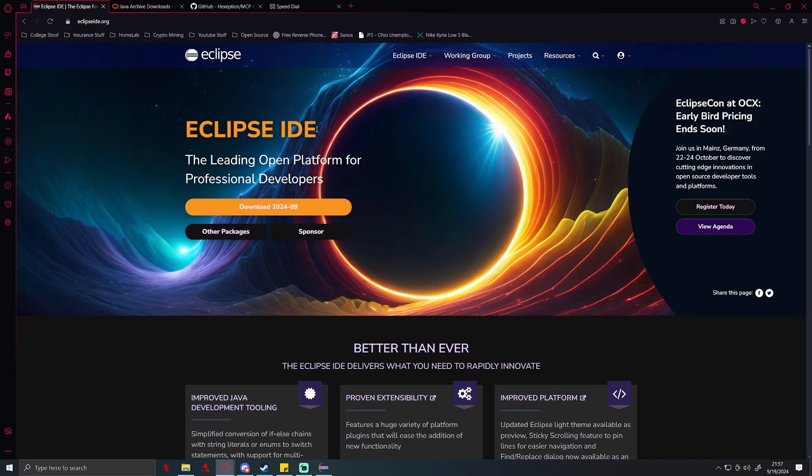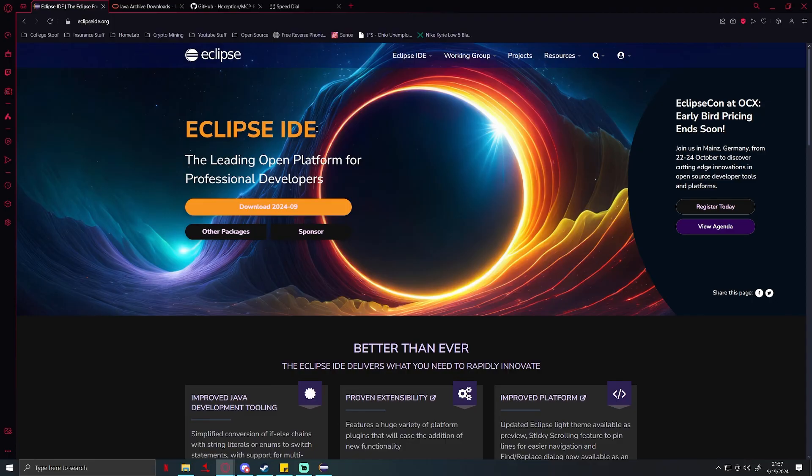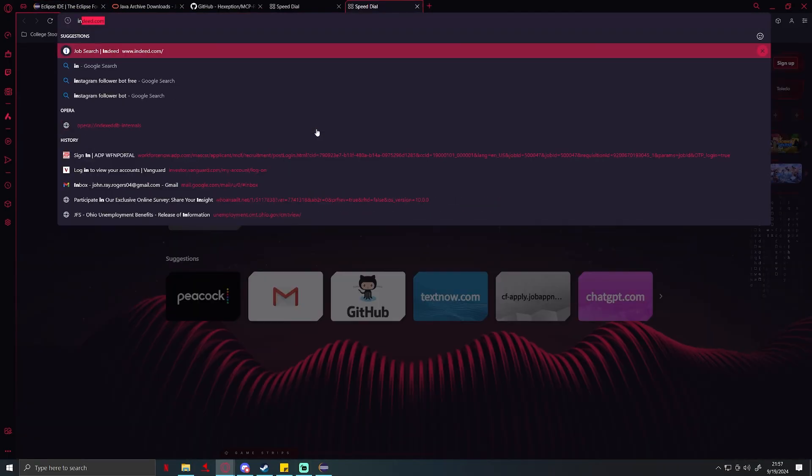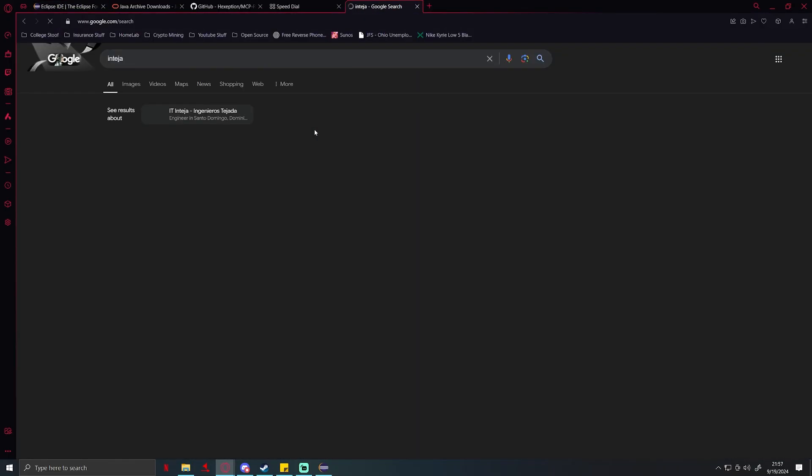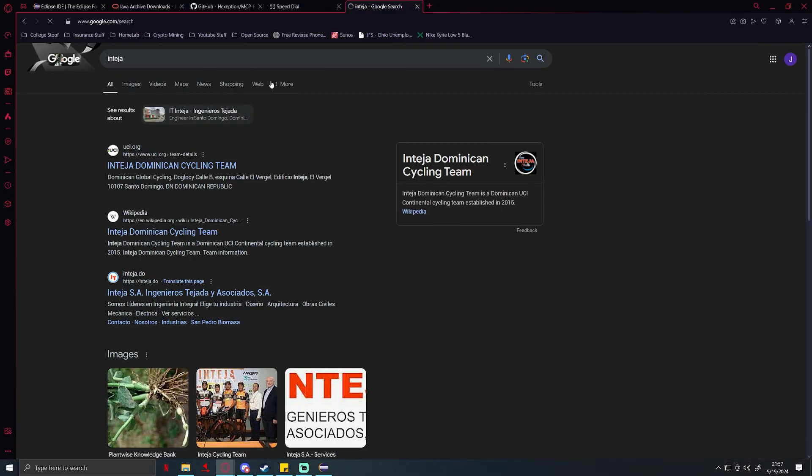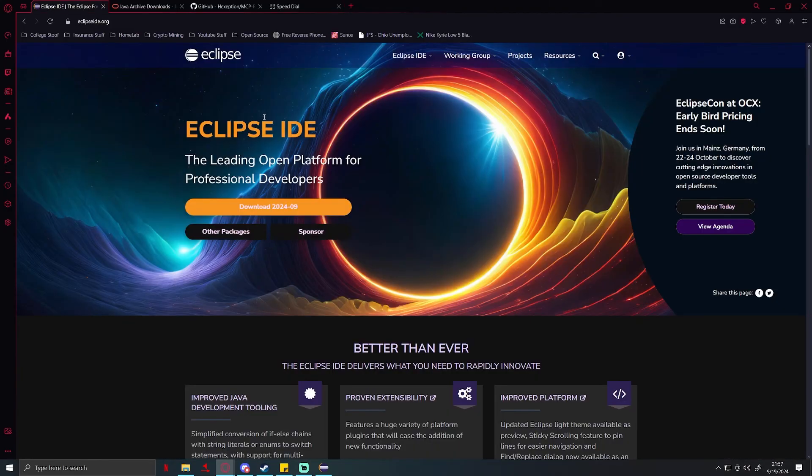I think the other one is IntelliJ. You can just Google IntelliJ if you want that IDE, you can download it.